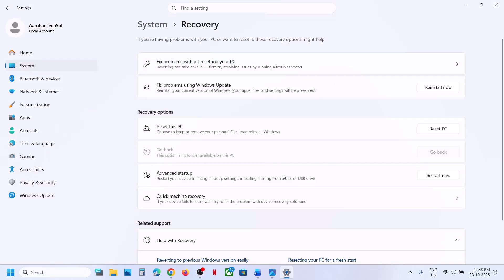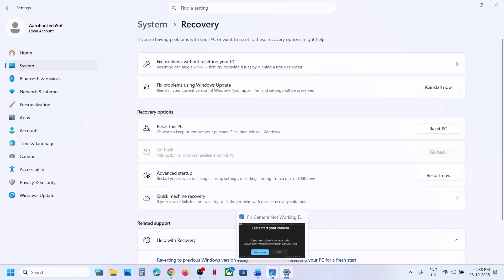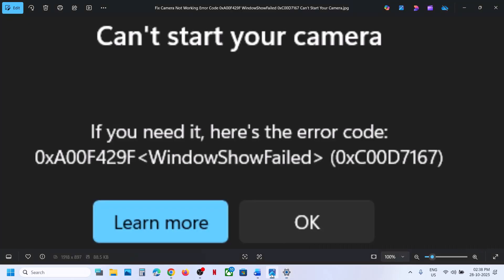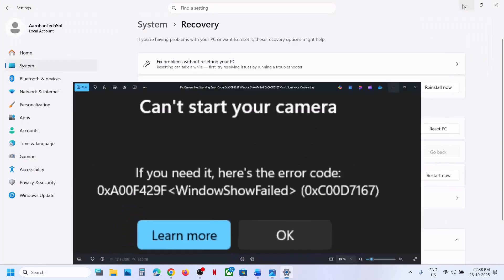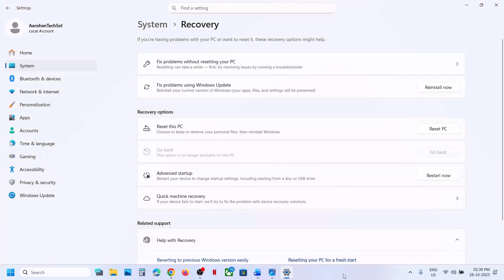One of the steps shown in this video should help you get the camera working on your computer and you should not receive this error anymore. That'll be all — thank you so much for your time. Please like this video and subscribe to my channel.